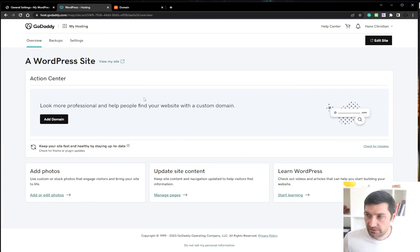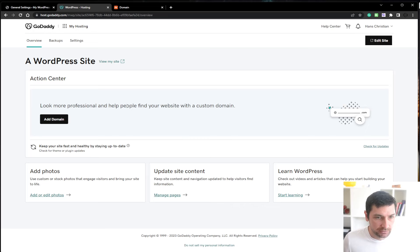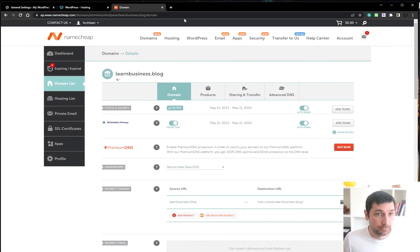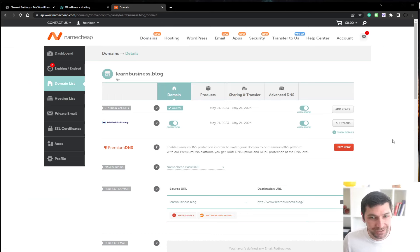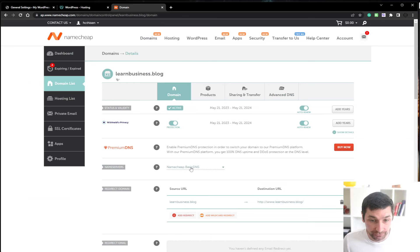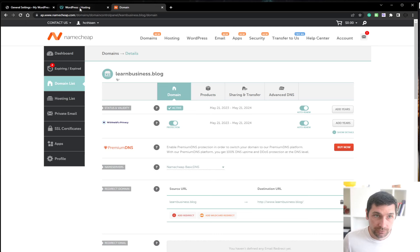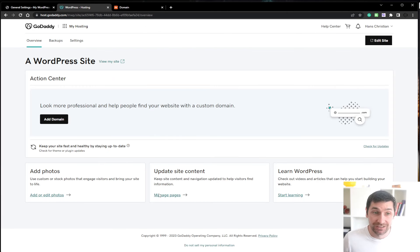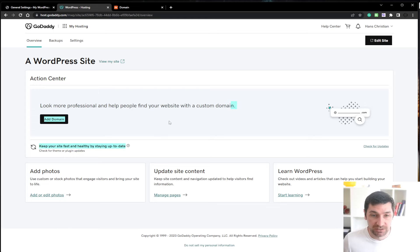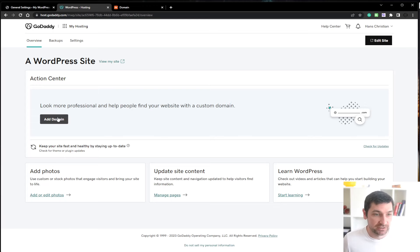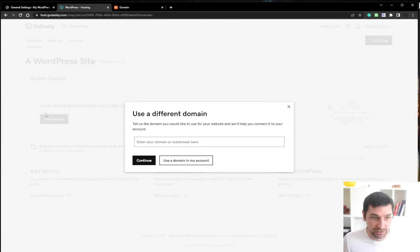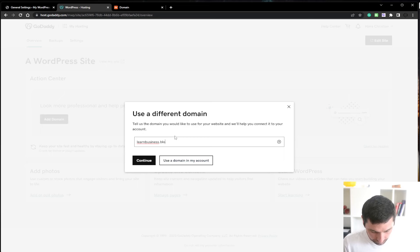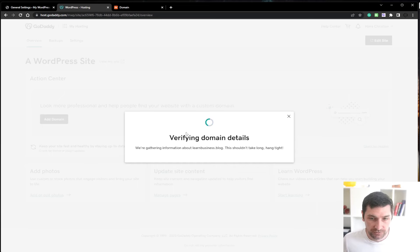Okay, I simply could not buy a domain. There was some problem on GoDaddy, so I went over to Namecheap where I have all my other domains and bought learn business dot blog from here. I will just route the domain from here over to the GoDaddy hosting. So we'll do that instead. If you have your domains on GoDaddy, then it's probably a lot easier to add a domain because then you can add domain and use a domain in my account. But we will add this one.